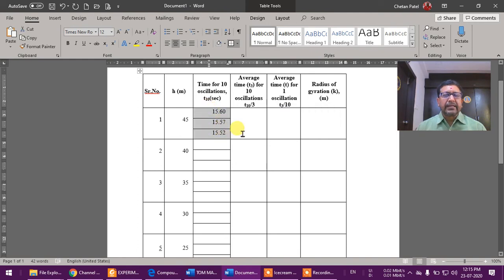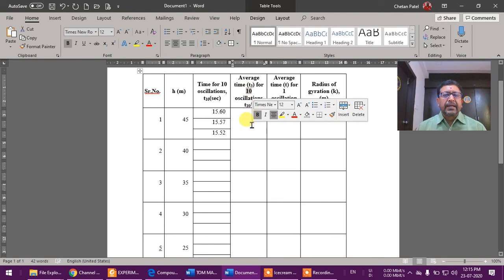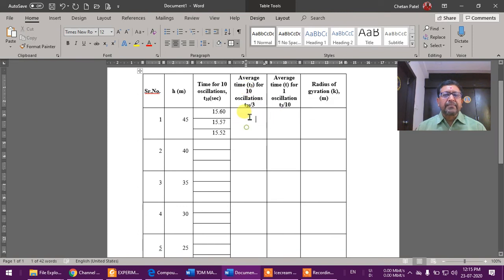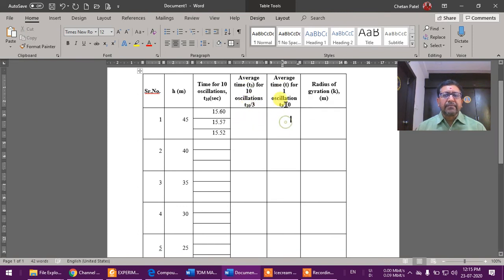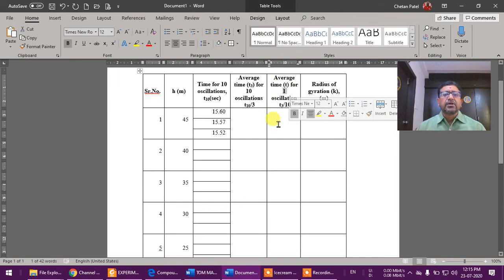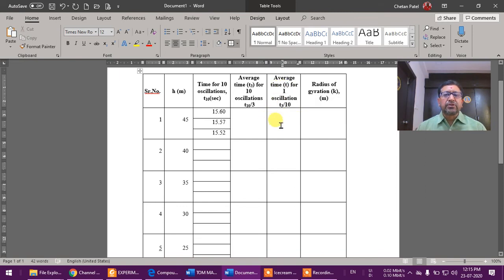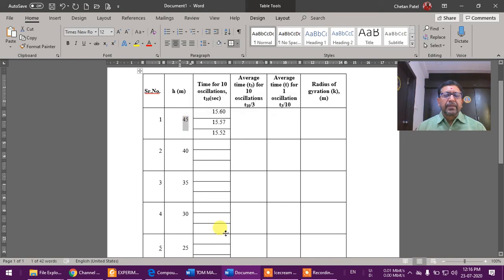Now we'll take average of this. Let us say it is zero. So 15.60, 15.57, 15.52 - take average of this. We'll write here. So it will be for 10 oscillations and then divided by 10, or say divided by 3. So that will be for one oscillation. This is your time period for 45 mm.